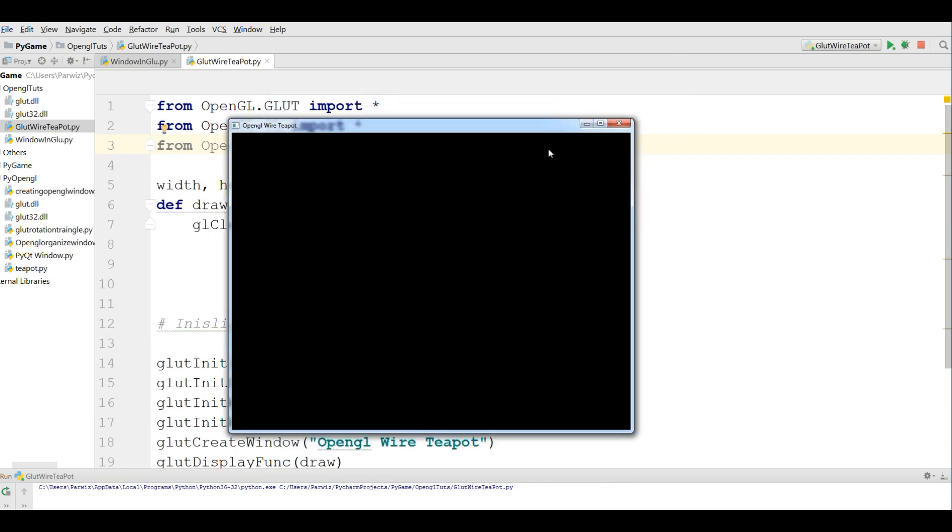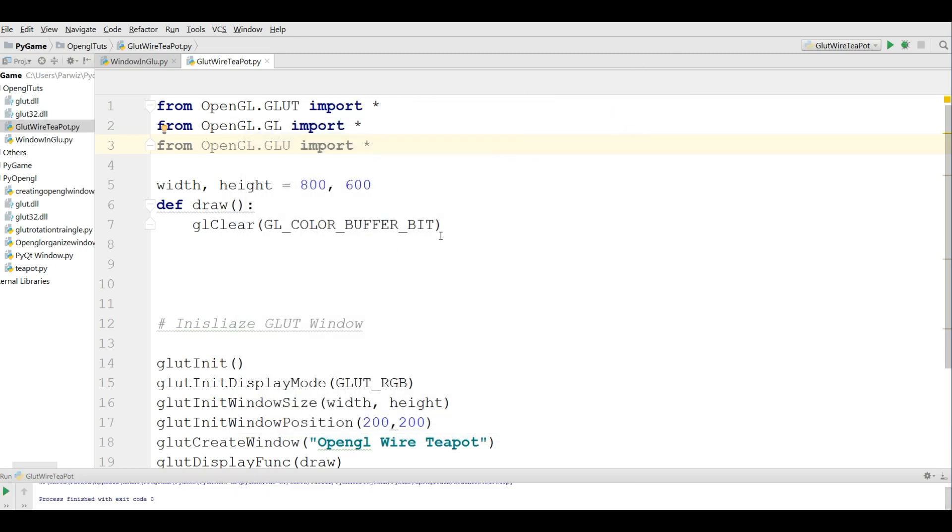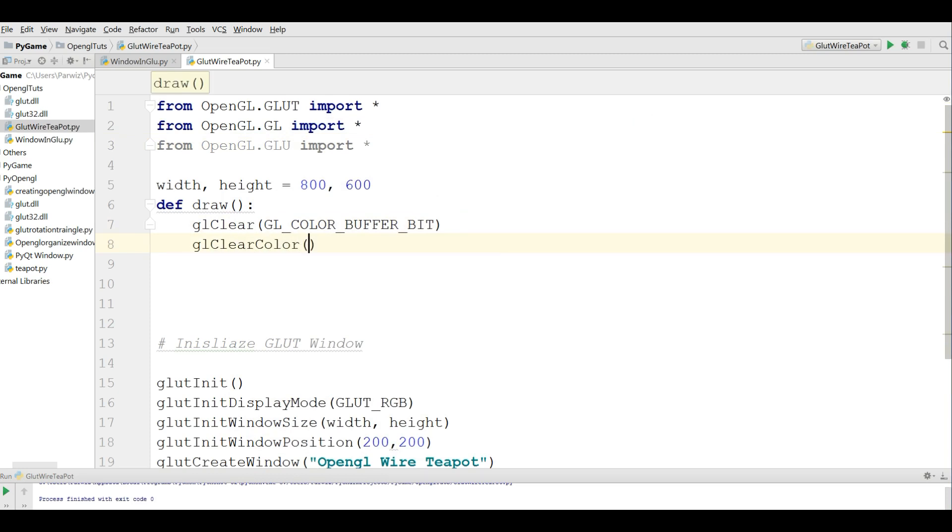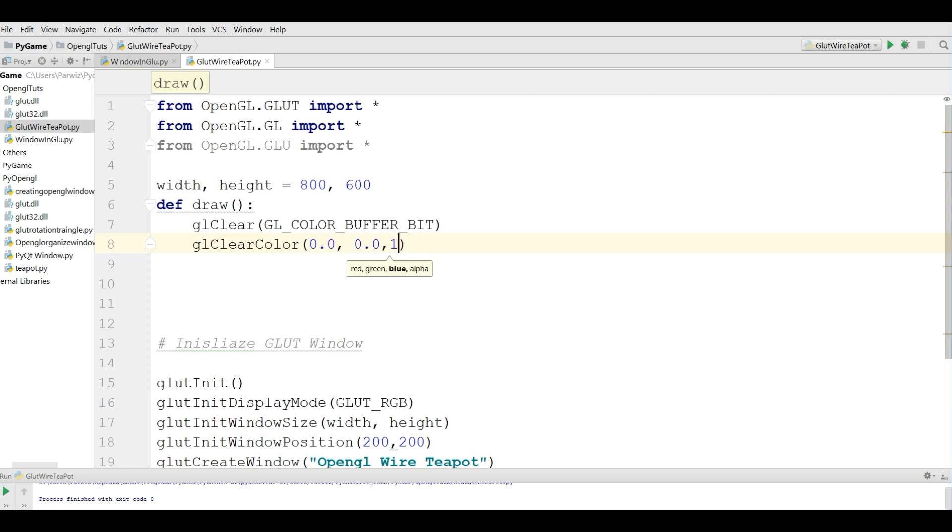Now if you want to give a color to this, you can also change the color. Now it's black. And here you can simply write glClearColor, and it needs four parameters, an RGB color. I give the R to 0, the red 0, the green also 0.2, and the blue I give it 1, and the alpha I also give it 1.